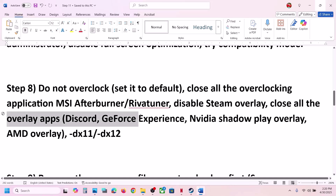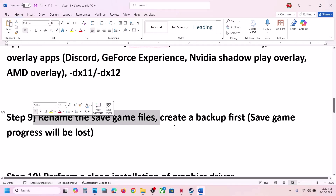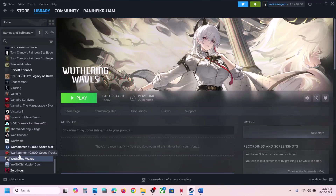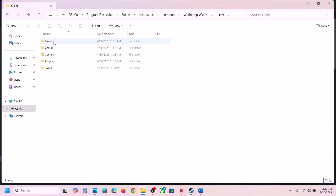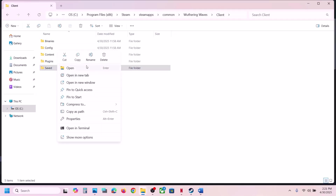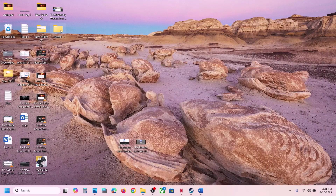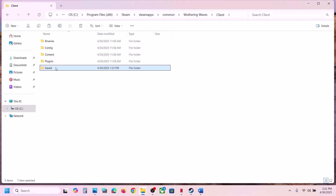The next step is to rename the save game files. Note that you will lose all save game progress and will have to start from scratch, so create a backup first. Right-click the game, go to Manage > Browse Local Files, open the Client folder — you will see the Saved folder. Copy it and paste it to the desktop as a backup. Then right-click the Saved folder, rename it by adding .old at the end, and launch the game and check.